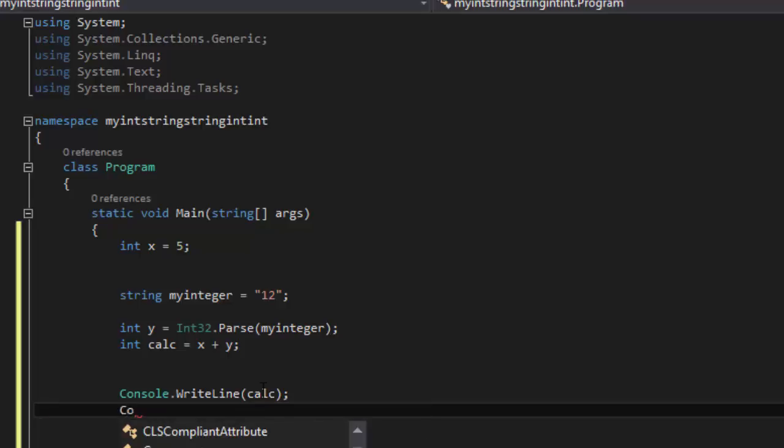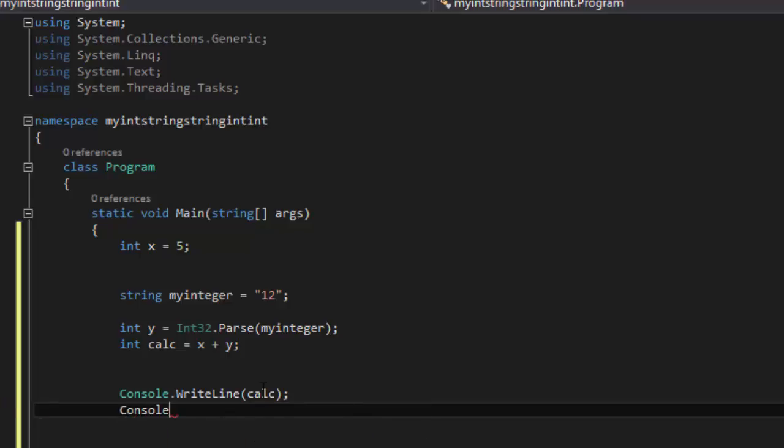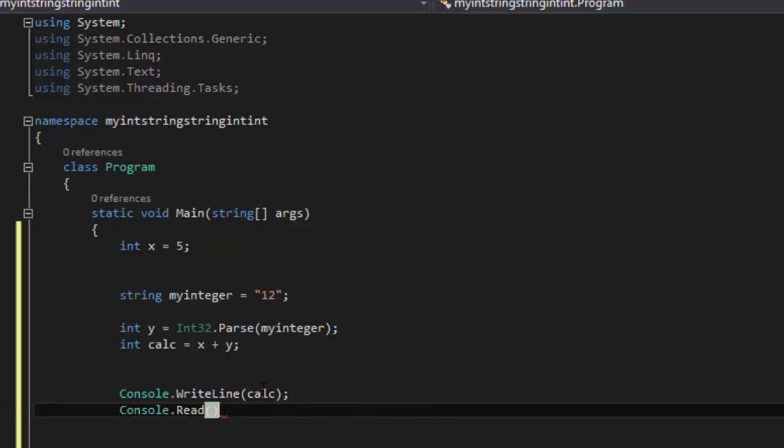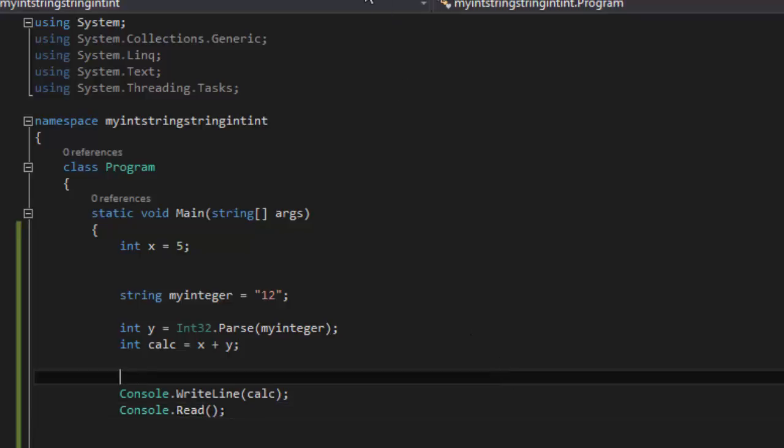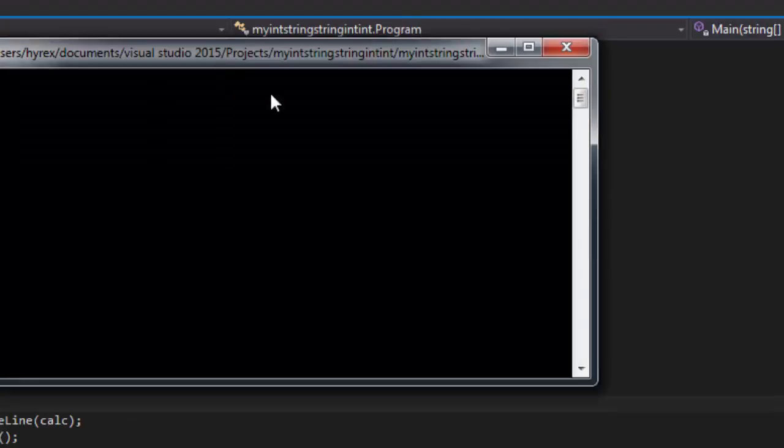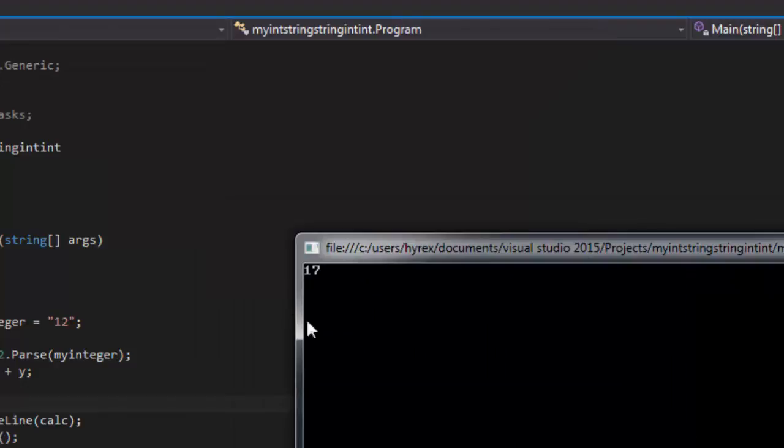And then we're going to go here, so we're going to go here dot Read. Go ahead and save that and just click run. There you go, 17. So 12 plus 5 is 17.